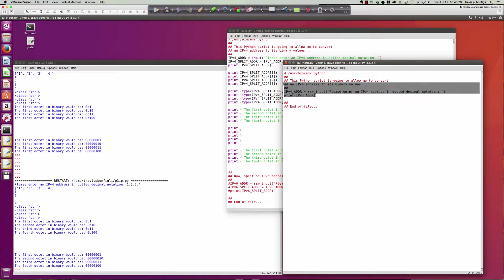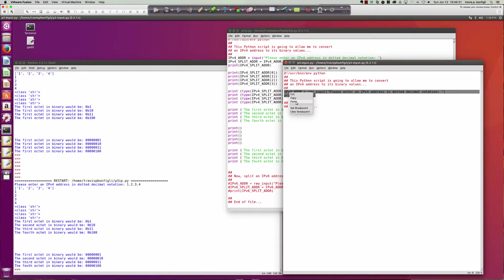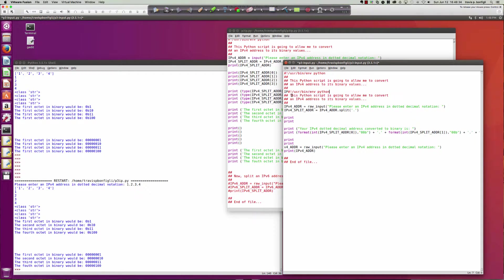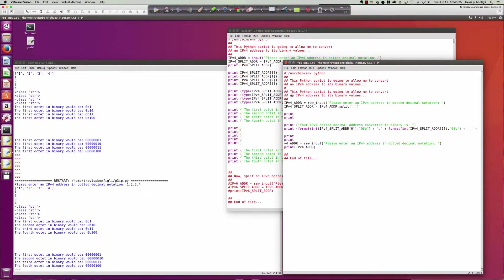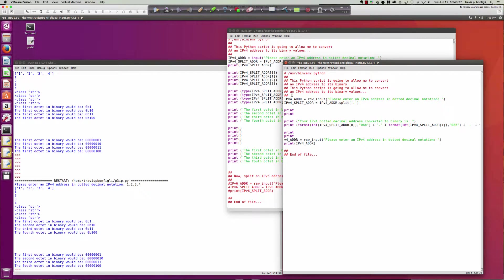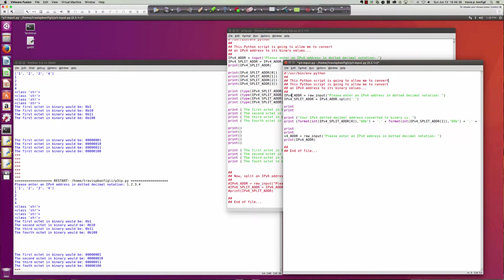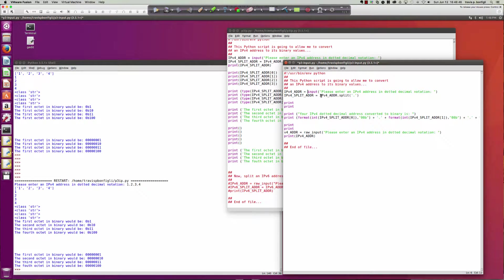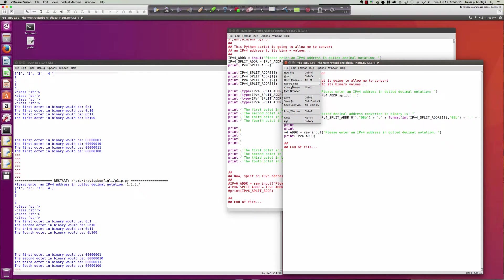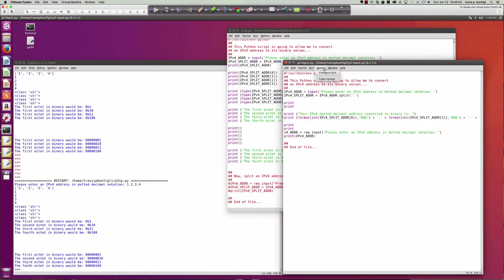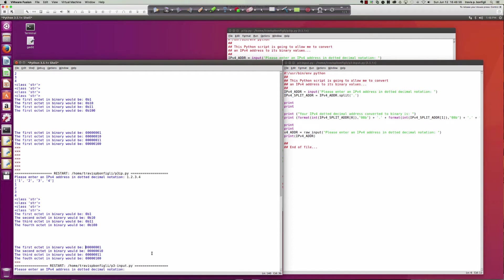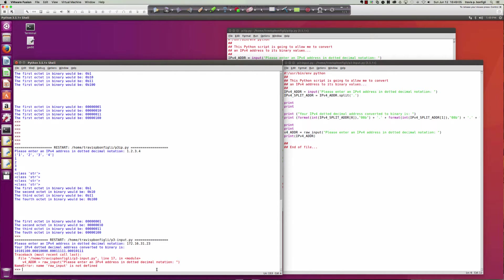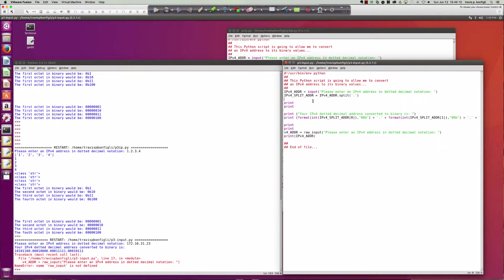We'll wipe these lines out here. Remember, Python 3 raw_input is not for user input, but the input function is. So we'll say file save options, run module. Here we go—enter the IPv4 address in dotted decimal notation. We'll say 172.16.31.23.